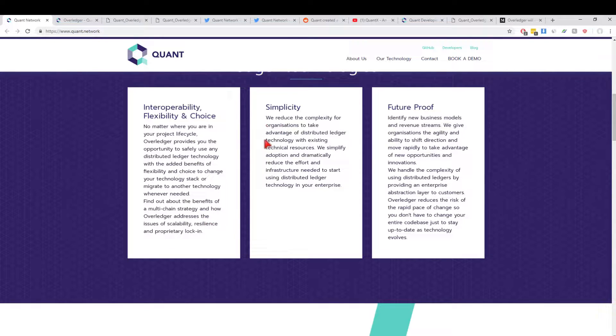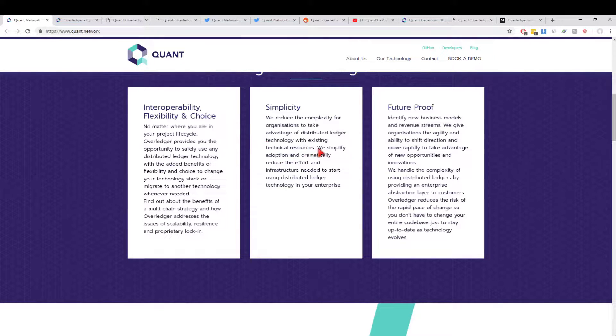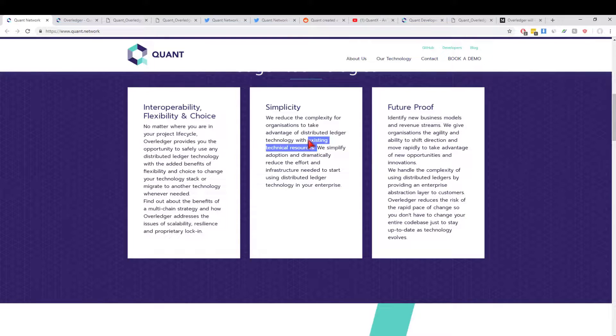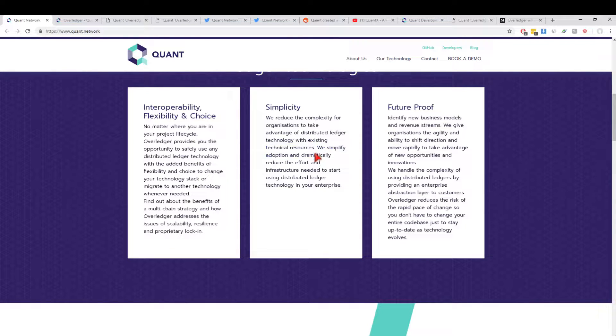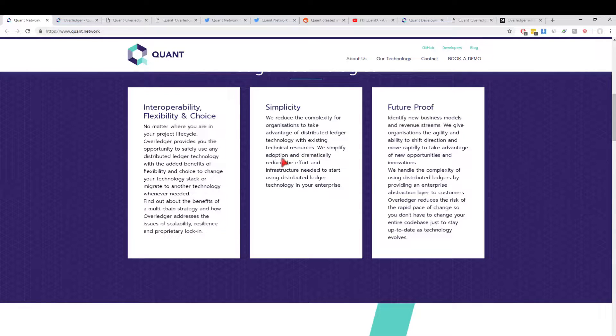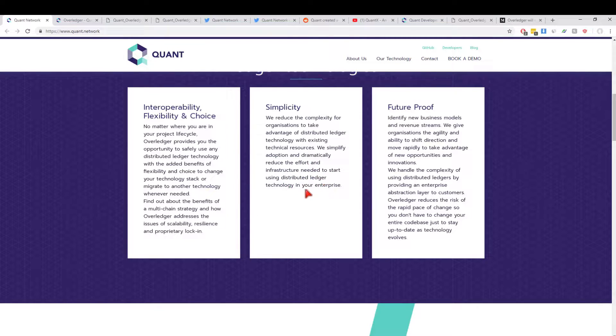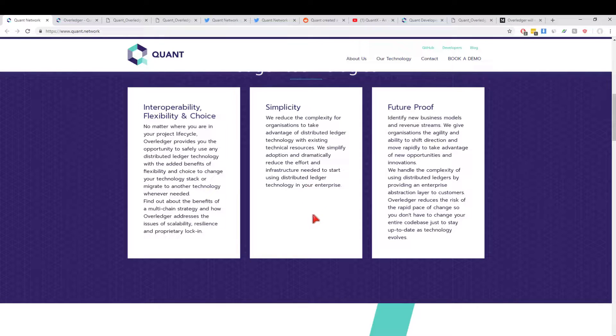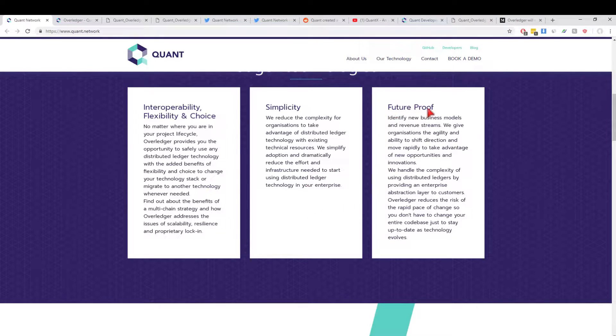Moving on to simplicity: we reduce the complexity for organizations to take advantage of DLT with existing technical resources. This is huge—existing technical resources. These enterprises don't want to hire new blockchain developers. They don't understand it, so it needs to be very easy. We simplify adoption and dramatically reduce the effort and infrastructure needed to start using distributed ledger technology in your enterprise.